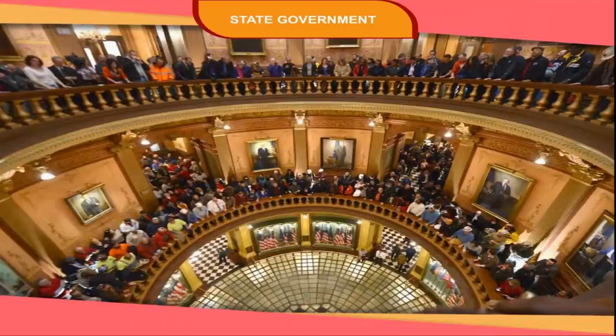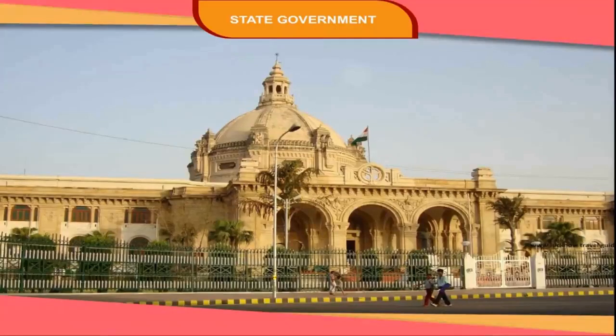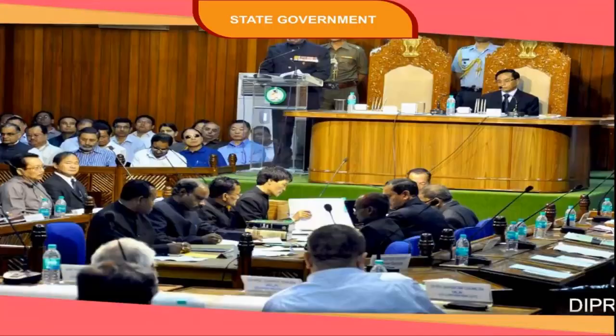The Chief Minister remains in power so long as he enjoys majority in the Vidhan Sabha. Members of the legislature use various methods to get information from the government about its policies and how it performs its functions. Debates and discussions in the legislature keep the government on its toes.